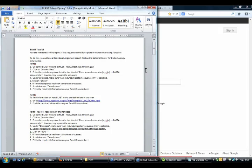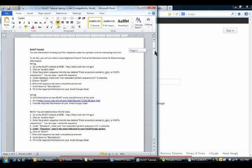Welcome to the BLAST tutorial. First, open up the BLAST tutorial Spring 2013 document.